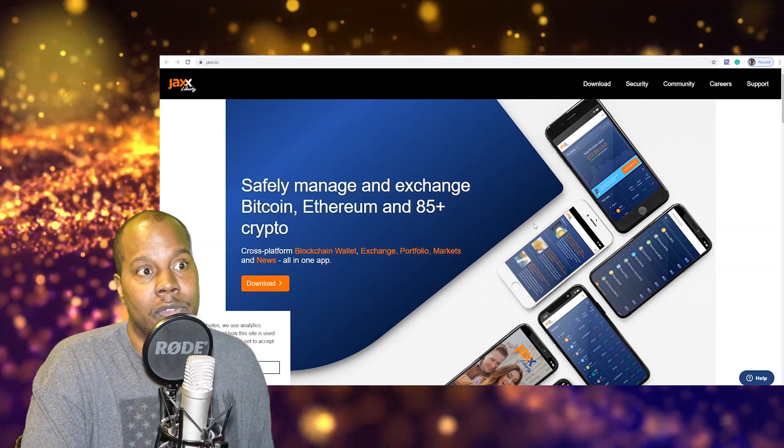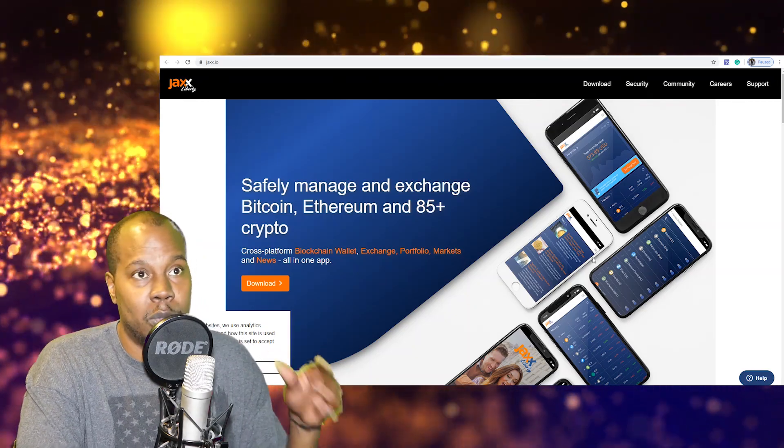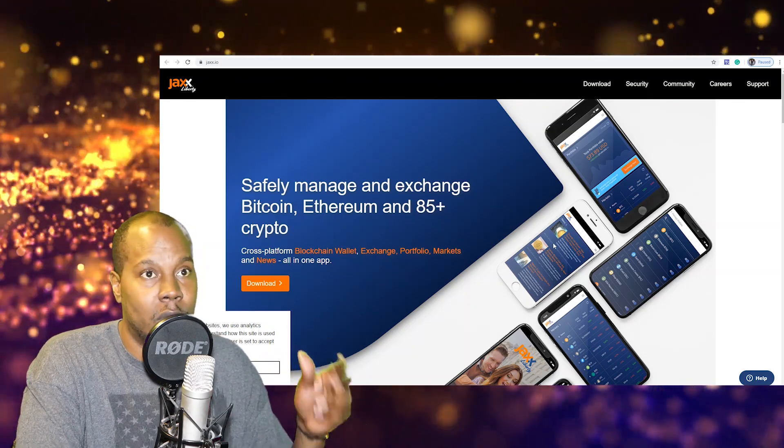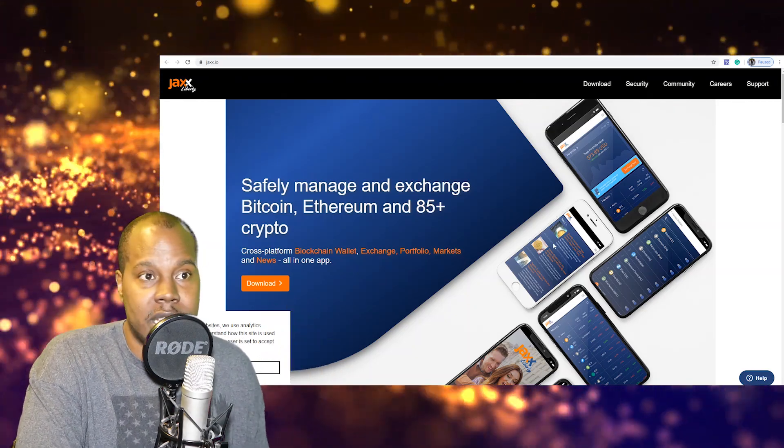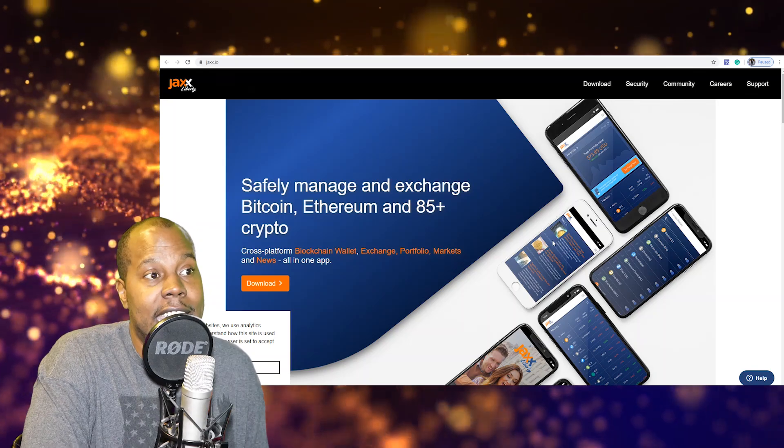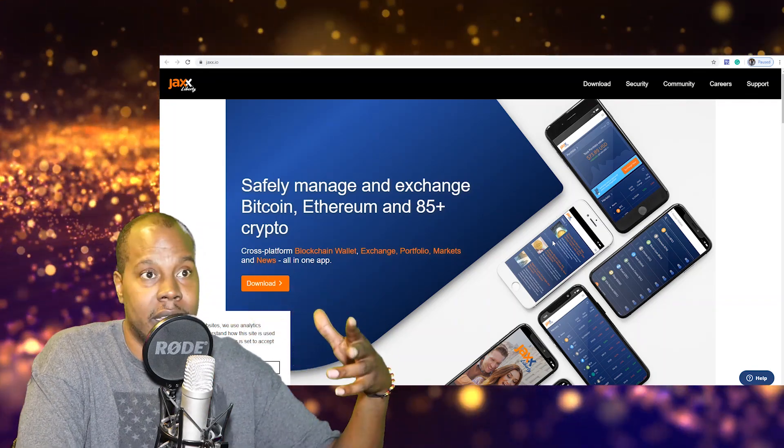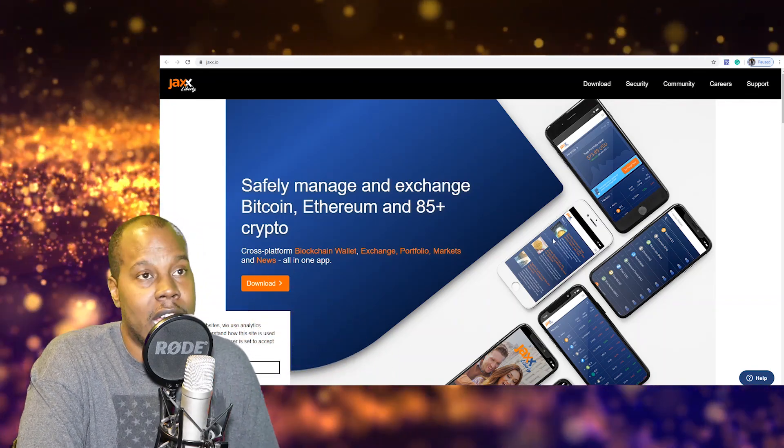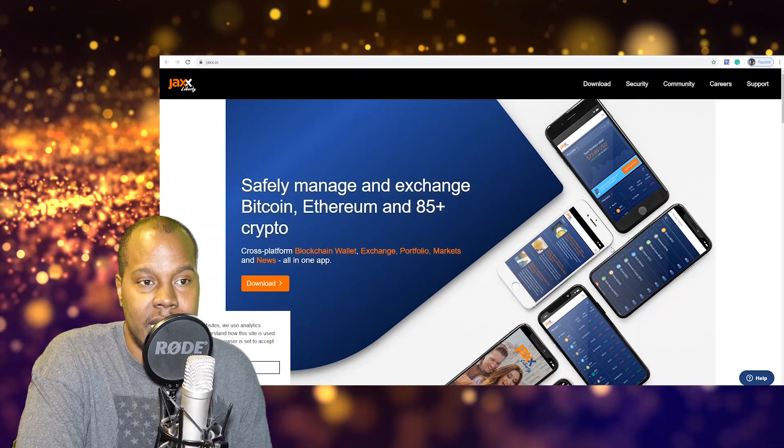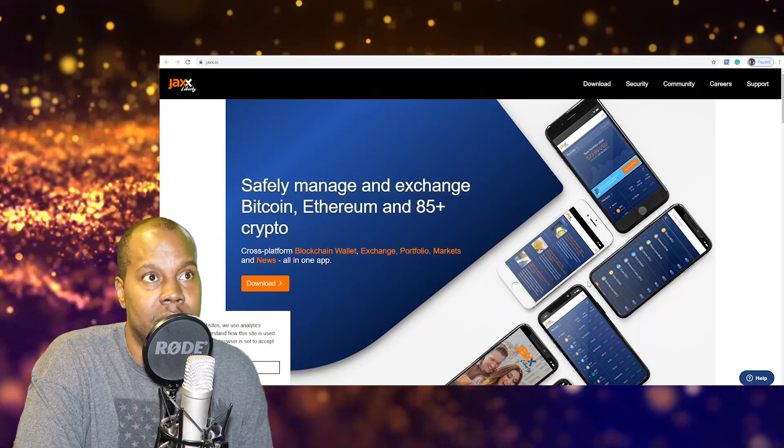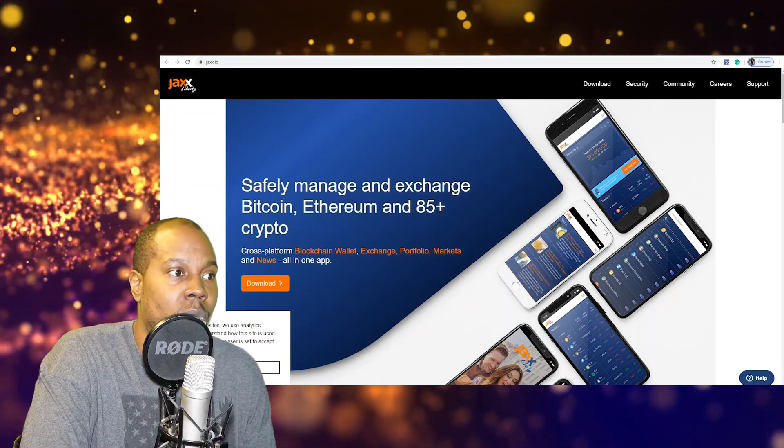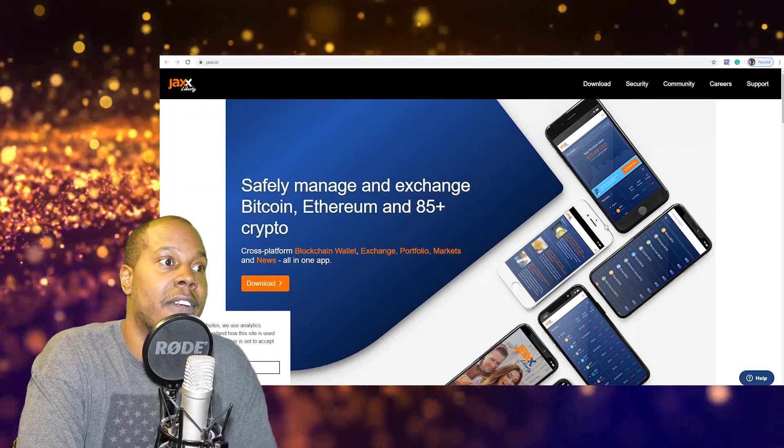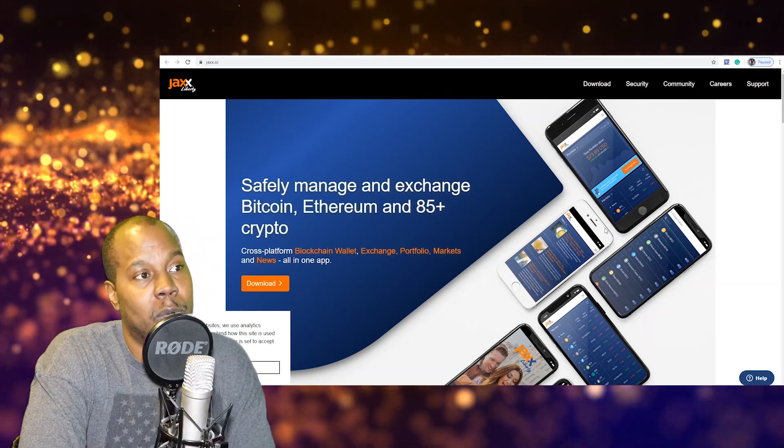Now this is a little bit more risky because as you know phones, computers and stuff like that they can get hacked. So somebody can actually hack your wallet or hack your phone and steal your private keys and send your crypto to themselves, which happens all the time. So be careful with these types of wallets.